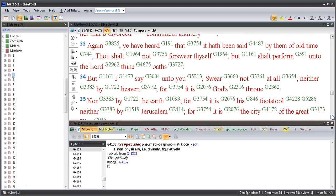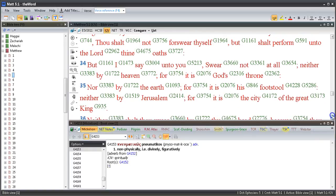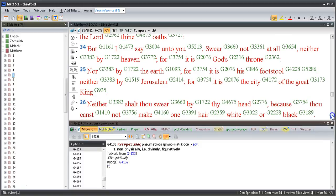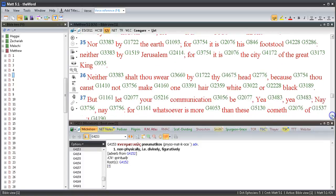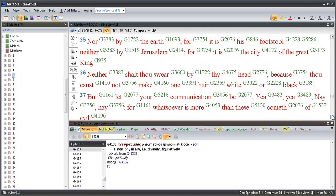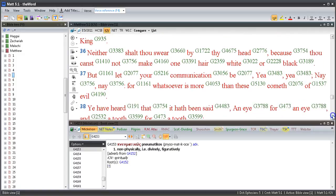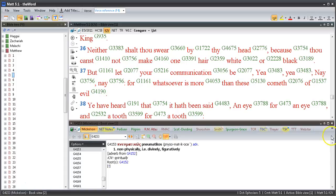Again, ye have heard that it hath been said by them of old time, Thou shalt not forswear thyself, but shalt perform unto the Lord thine oaths. But I say unto you, swear not at all, neither by heaven for it is God's throne, nor by the earth for it is his footstool, neither by Jerusalem for it is the city of the great King. Neither shalt thou swear by thy head, because thou canst not make one hair white or black. But let your communication be yea, yea; nay, nay. For whatsoever is more than these cometh of evil.